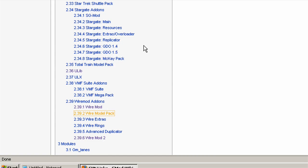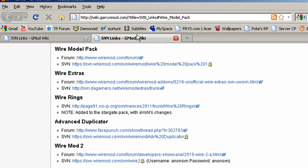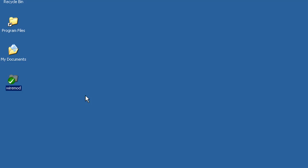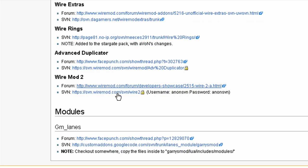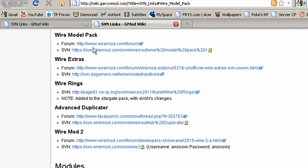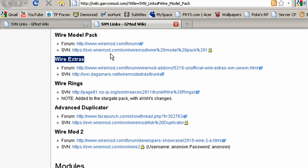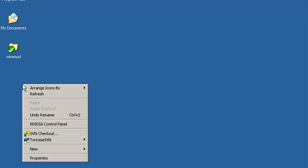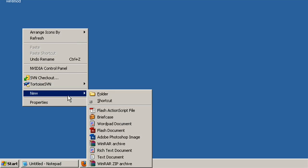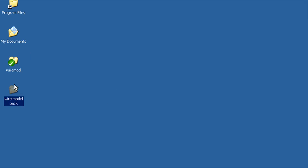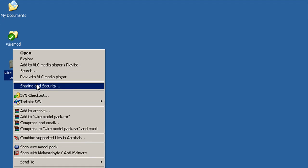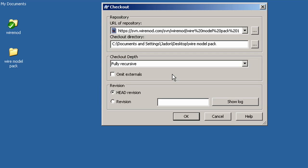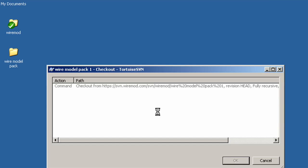So I'm going to go ahead and bring this up. That thing was just WireMod. And now you need to get the model pack, which has all the models for the buttons and stuff. And you can just call it WireModdlePack. SVN checkout, same thing. And I'm going to pause again, because this is probably going to take a while.